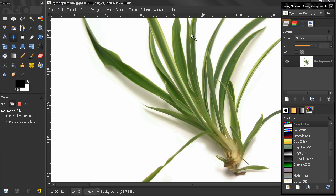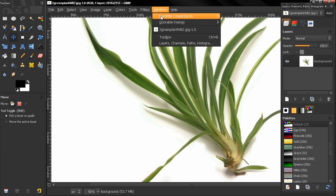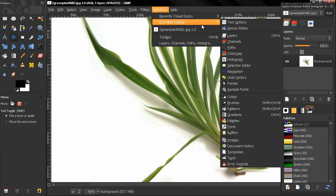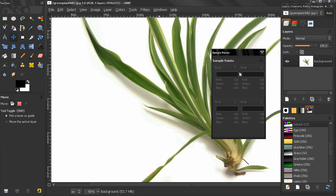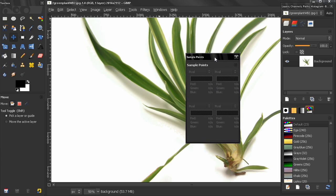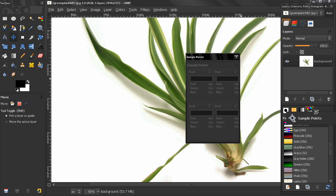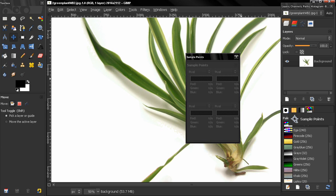Now you can access them from Windows, dockable dialogs, sample points and you get this dialog here. You might want to dock it, for example here, to have quick access to that.